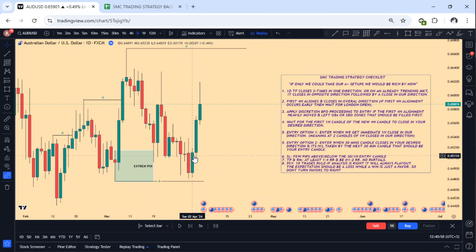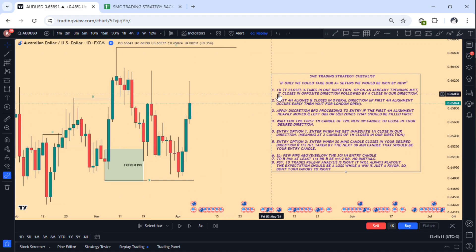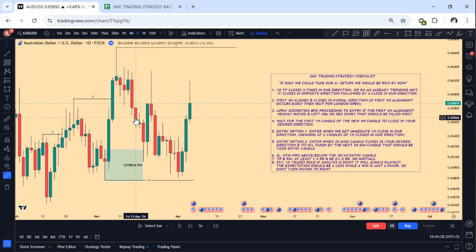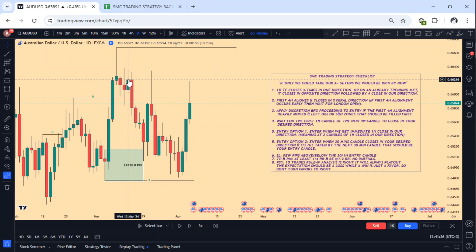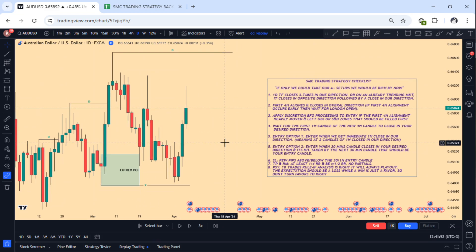This is the first close in opposite direction, then you get a second close, a third close confirmed. Now you can see: one daily time frame closes three times in one direction, or in an already trending market it closes in opposite direction followed by a close in our direction. This is a close in opposite direction because we've seen this market is now planning to sell. We wait, and when this closes we sell. You can hold up to this particular POI or just take your one-to-six. One-to-four is very powerful — I don't need to swing that much.